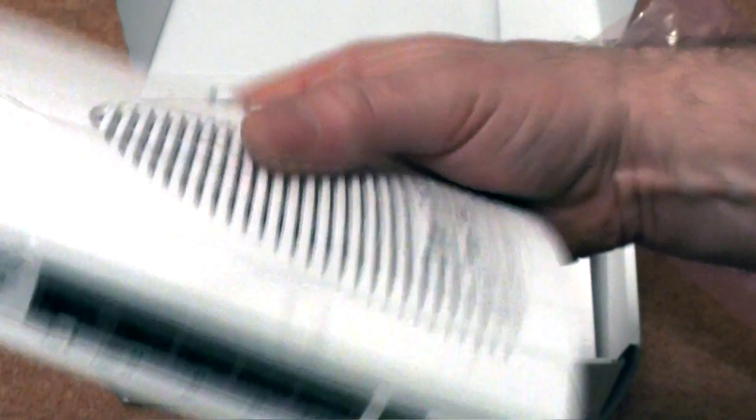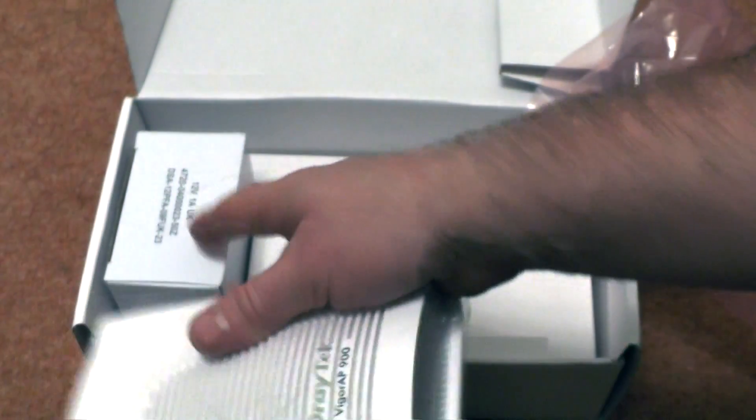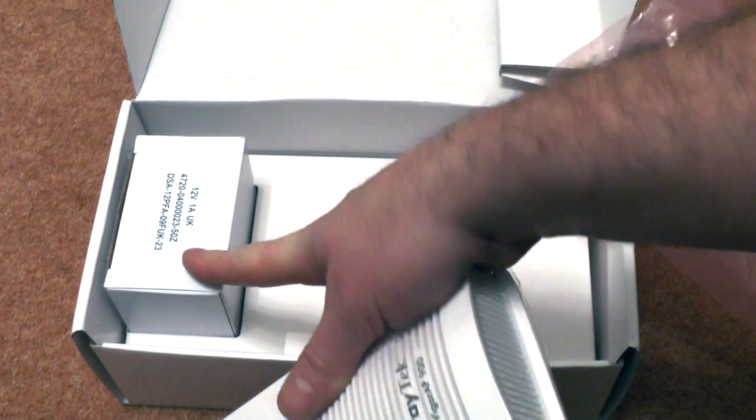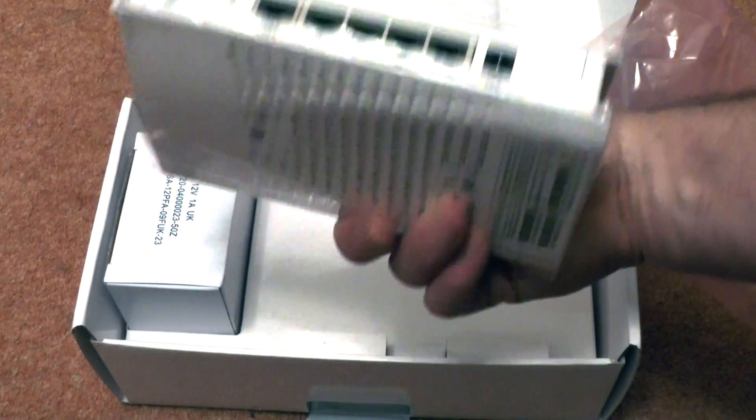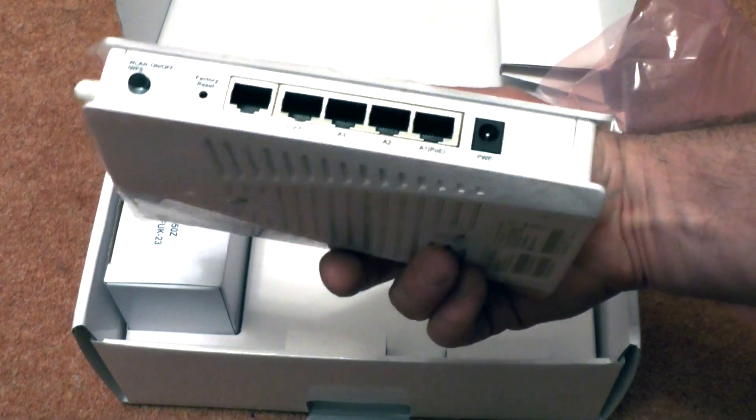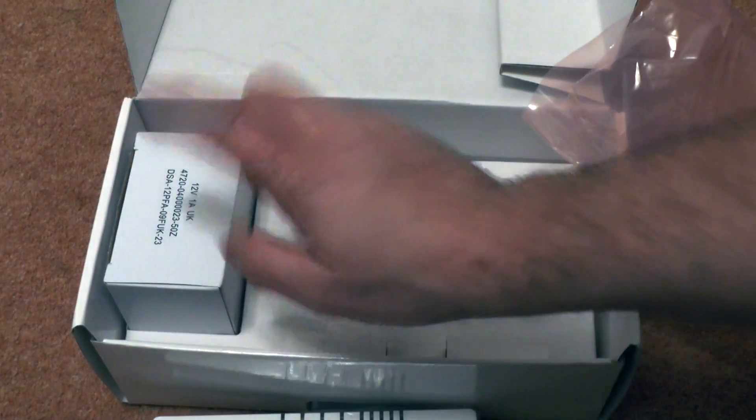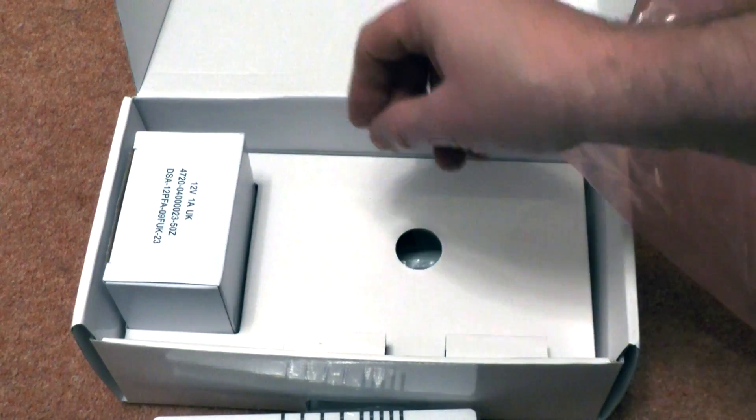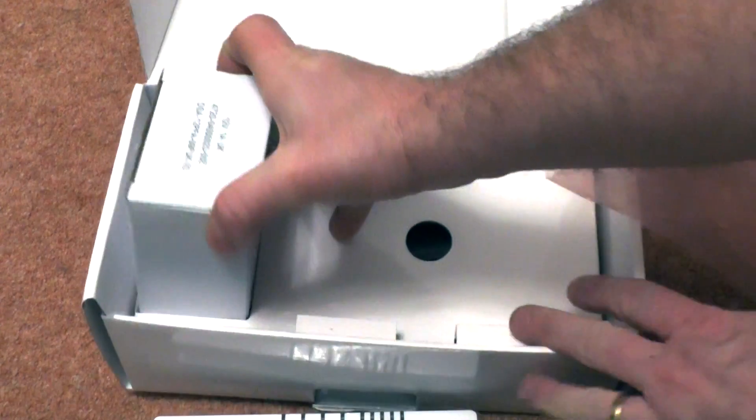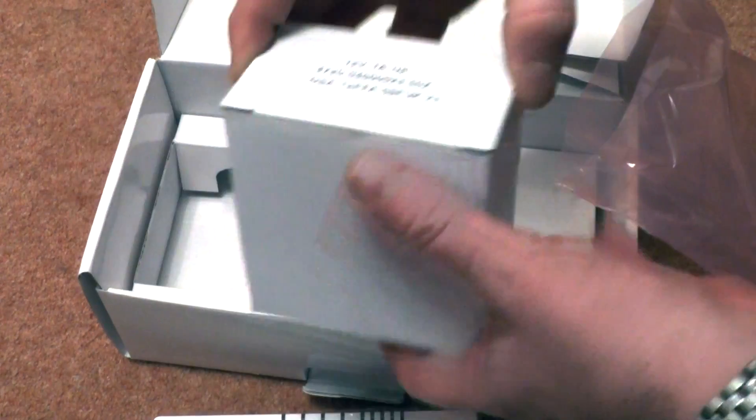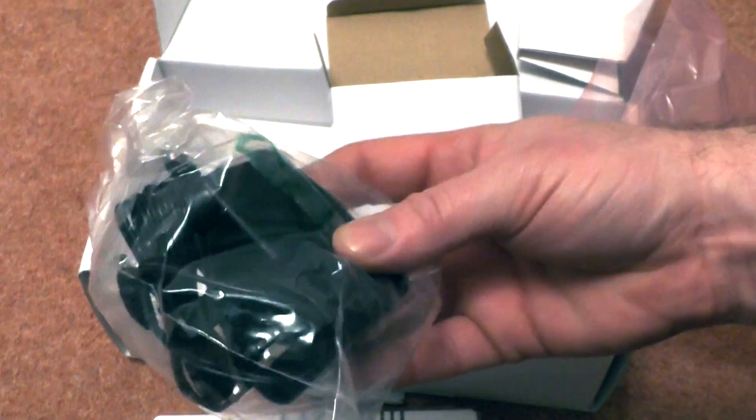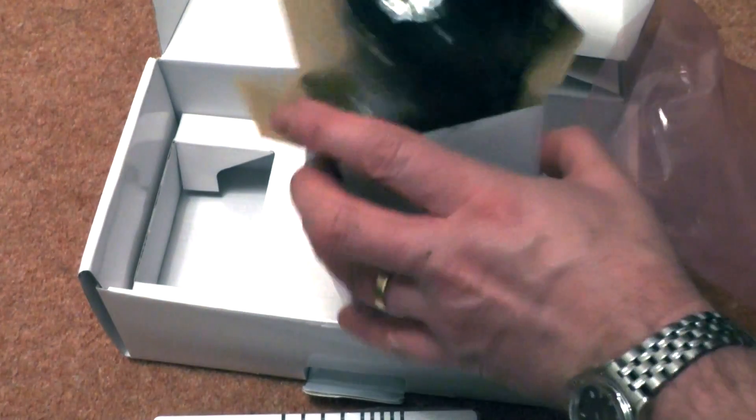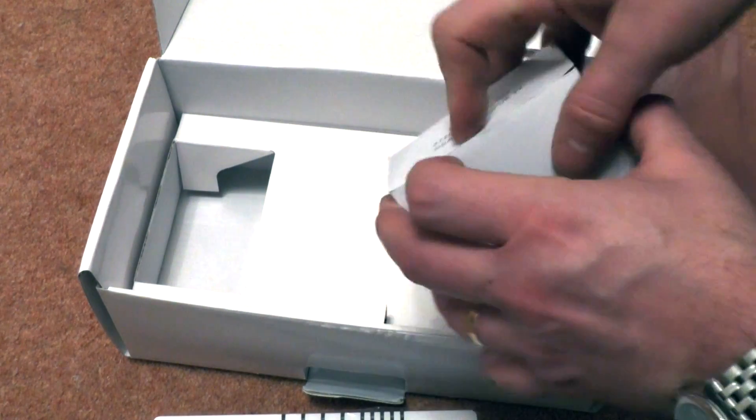But this unit is actually PoE enabled as well, so we can probably do without the item that's in here. But if you don't have a PoE switch or an adapter, that thing will come in quite handy. Let's just see how that looks. It's a standard kind of adapter that comes with all these devices these days.